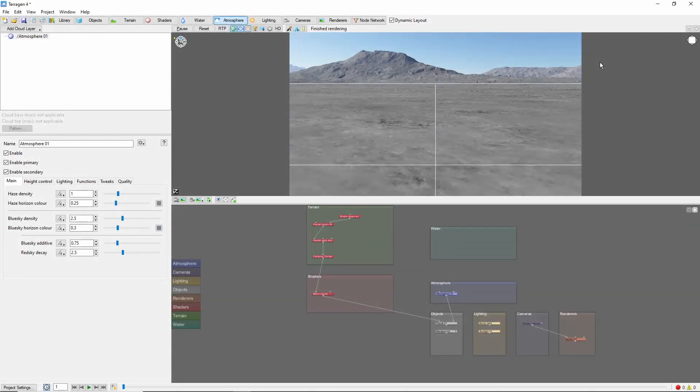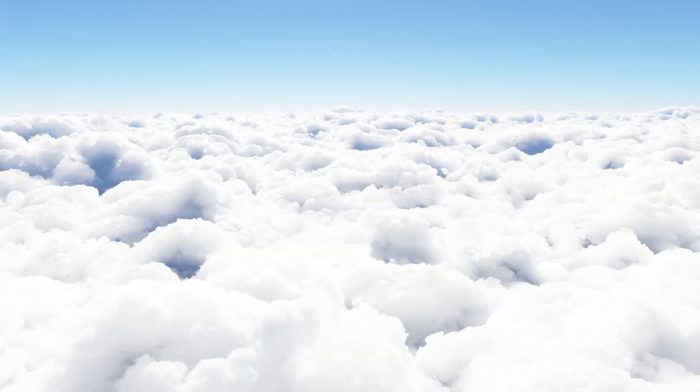Hey, this is TerraTootz with a quick tutorial on creating a sea of clouds in Terrigen 4. In this video, we'll cover a basic technique for creating a thick ocean, sea, or bed of clouds viewed from above using Terrigen's EasyClouds.